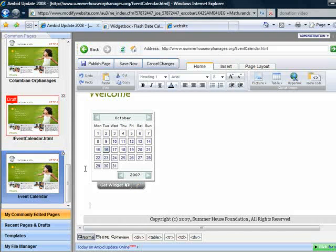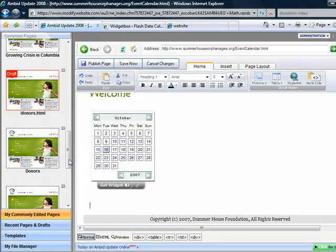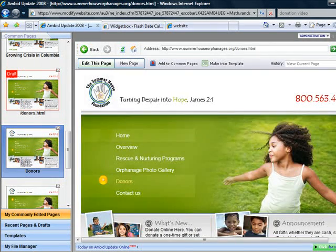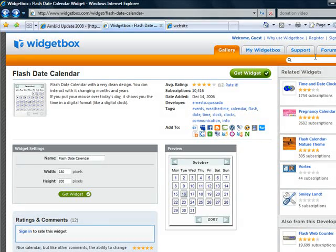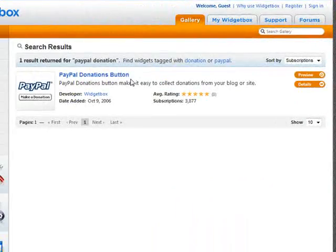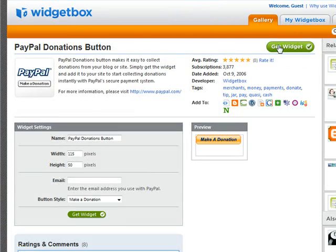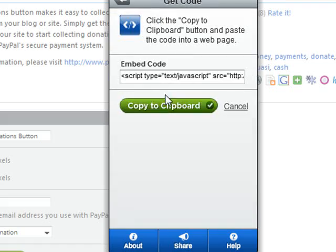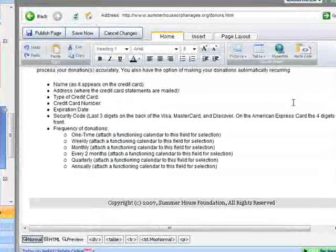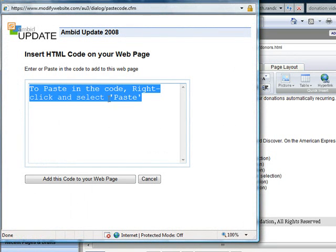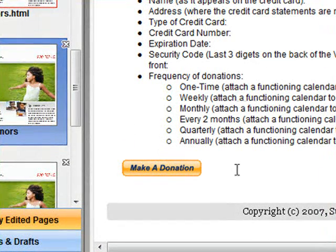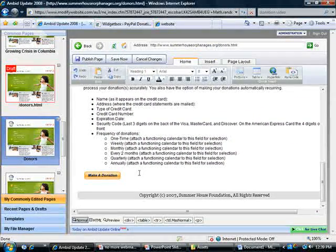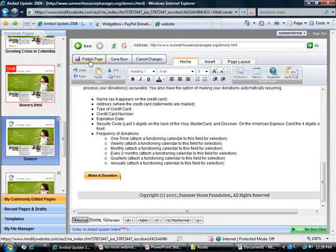So that was pretty simple. Why don't we try a PayPal donation button? We happen to have a donation page that's already been typed up for us. At the bottom of the page, we want to add a PayPal donation button. So let's go to widgetbox and this time type in 'PayPal donation.' Then hit 'get widget,' 'get code,' and 'copy to clipboard.' We just go back, hit 'paste code,' paste your code in there, and then hit 'add this code to your web page.' Now when people click on that, they'll be taken to PayPal where they can make a donation to your website. Hit publish when you're ready and the changes will be made immediately to your website.